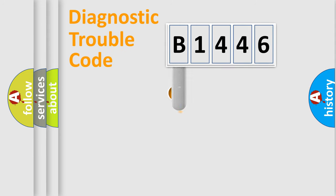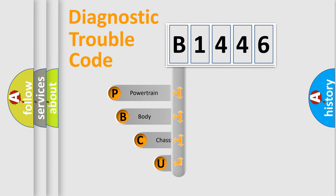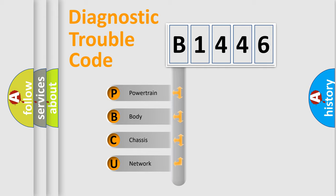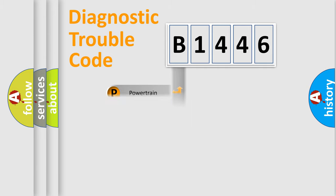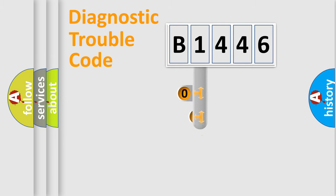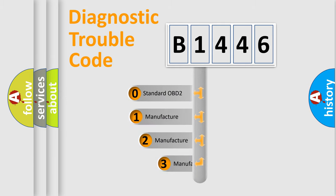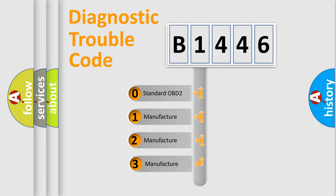First, let's look at the history of diagnostic fault code composition according to the OBD2 protocol, which is unified for all automakers since 2000. We divide the electric system of automobile into four basic units: Powertrain, Body, Chassis, Network. This distribution is defined in the first character code.